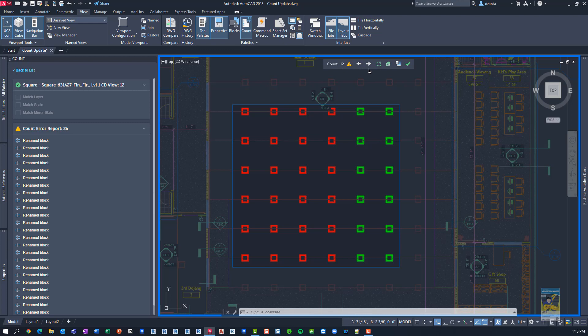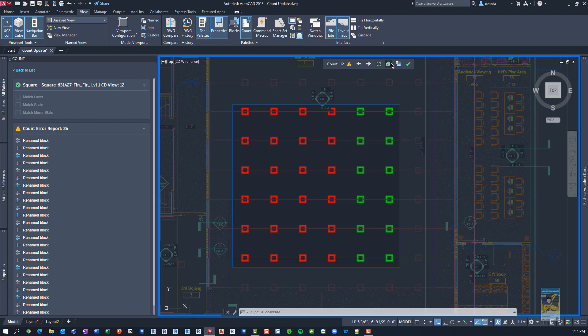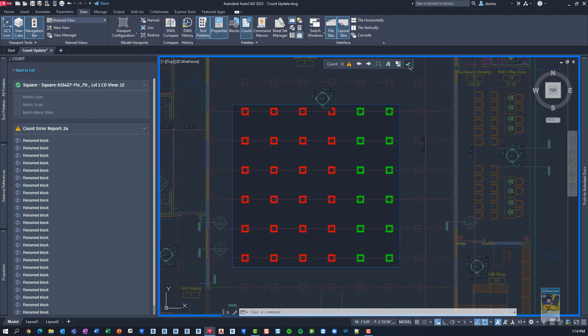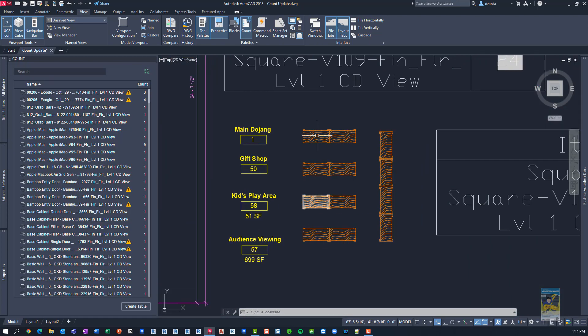The count toolbar that you get here tells you the quantity, tells you warnings, allows you to step forward or backward to the next count, allows you to add a count for a specified area again, be able to select anything that's already counted, and then lastly, inserting a count field as well, and then your green check.